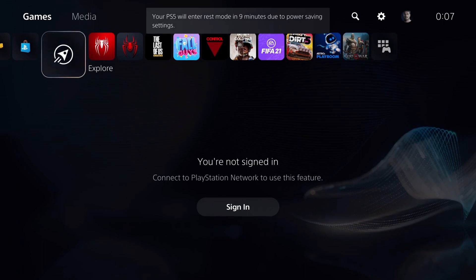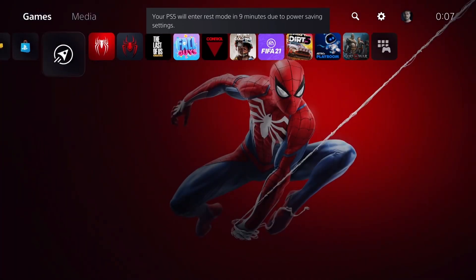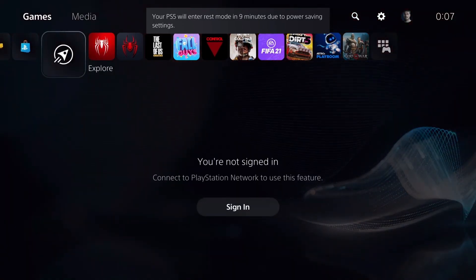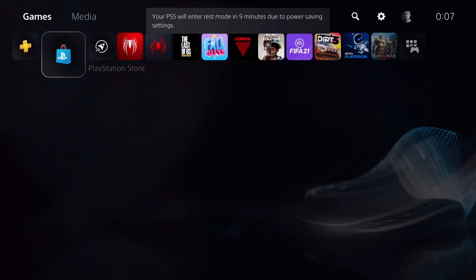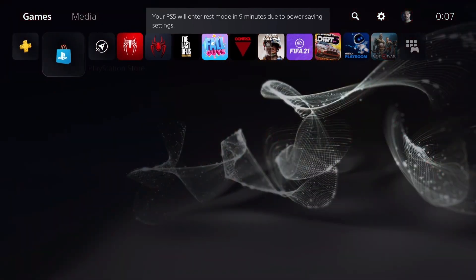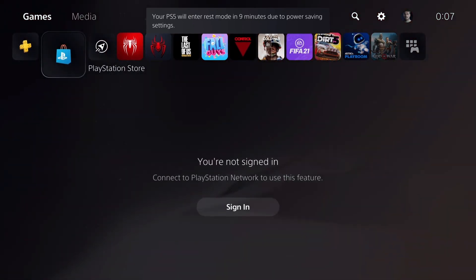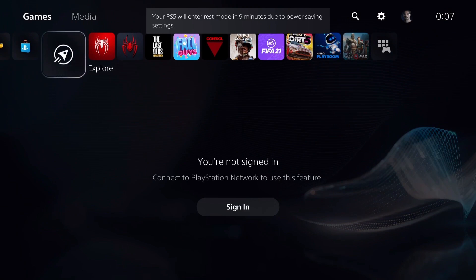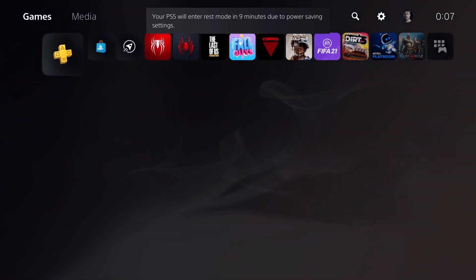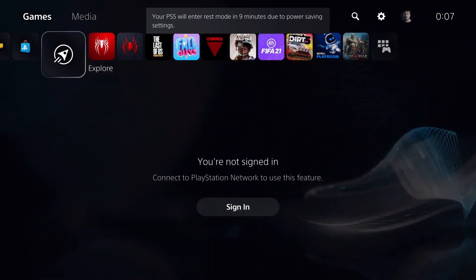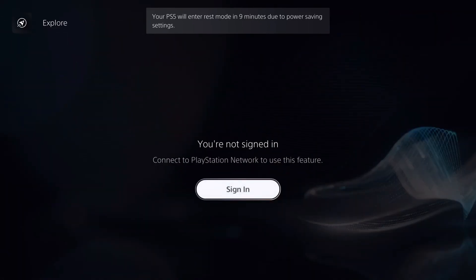Before you do anything, you need to have a proper PlayStation account and an internet connection. To visit things like the PlayStation Store and PS Plus, you have to be signed in. If you're not signed in, you will get a screen like this where it says 'You're not signed in — connect to PlayStation Network to use this feature.'